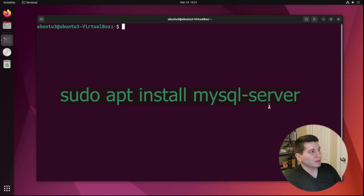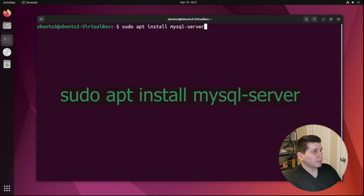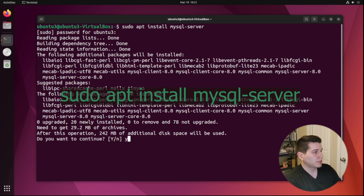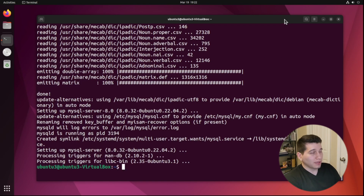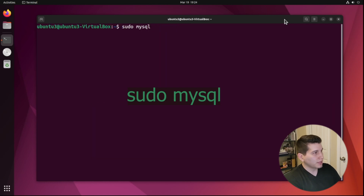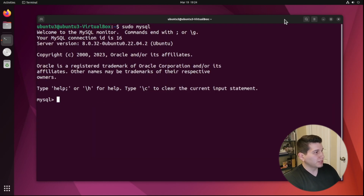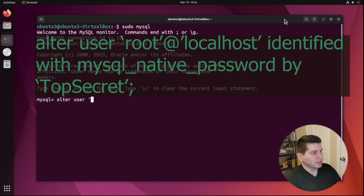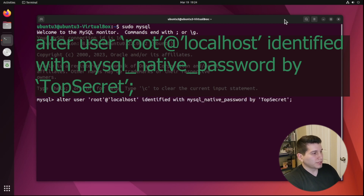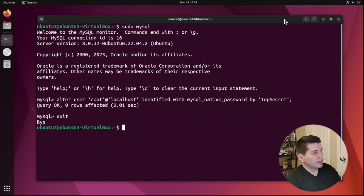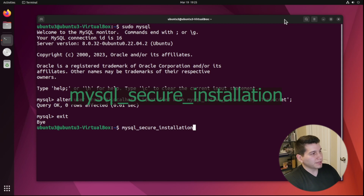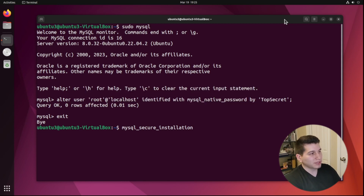First we need to install MySQL, so we'll do sudo apt install mysql-server. That takes about a minute or two to install. If we run sudo mysql, we'll see that we get access to MySQL. The first thing we're going to do is change the password for the root user — I'm going to change it to 'top secret.' It gives me query OK, and now I can exit. I'm going to run mysql_secure_installation, which will change some of the default configurations to make them a little more secure.